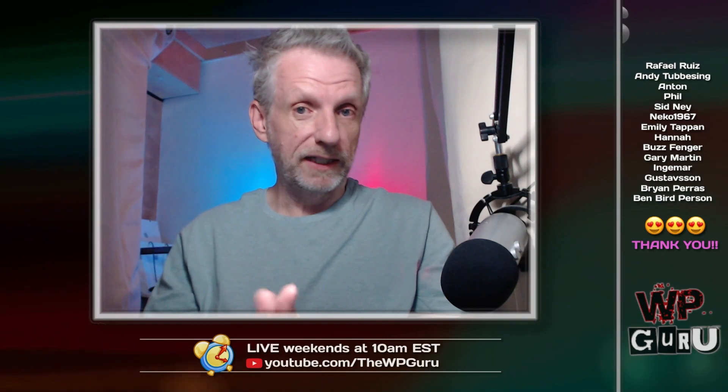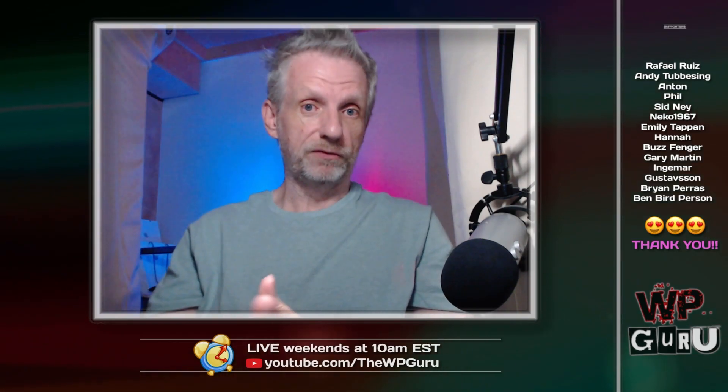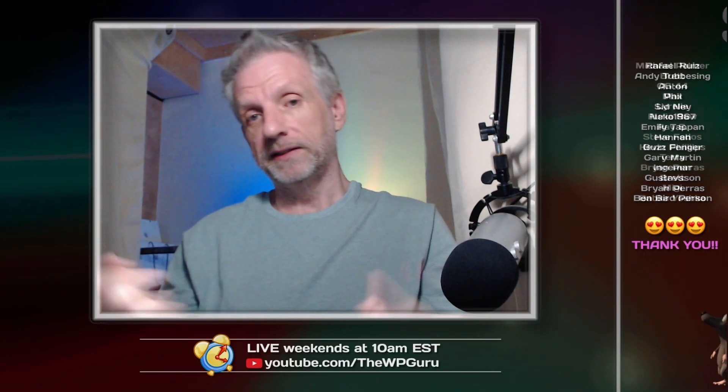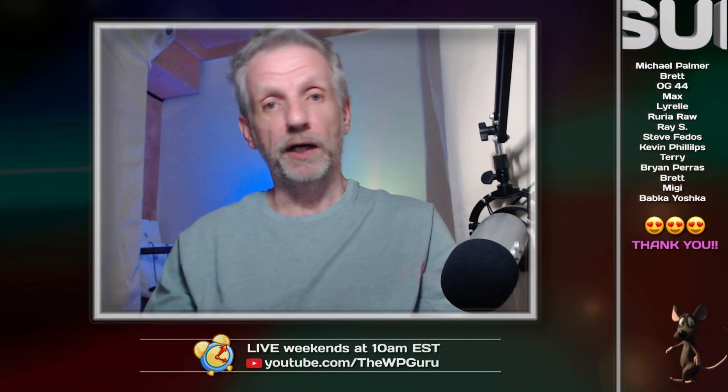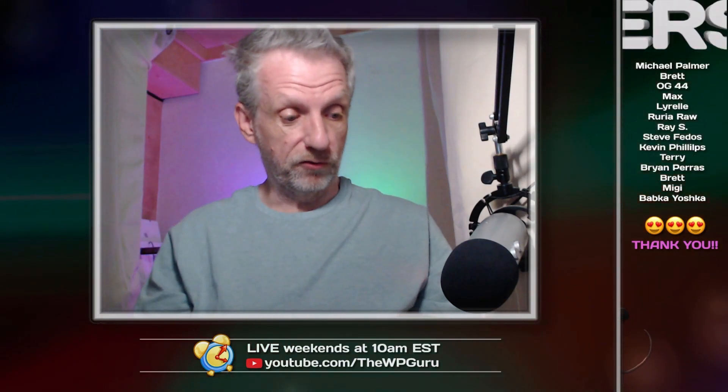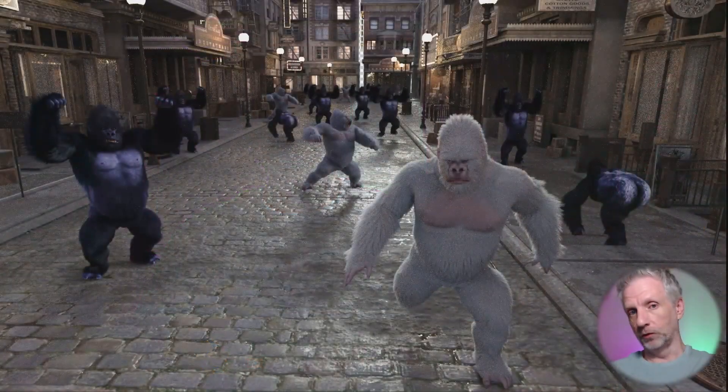So if you need to render a crowd or something then billboards are the way to go. There's a product called Now Crowd Billboards on the DAZ Store by Riversoft Art and those are all billboards, literally flat planes. In this episode I'm going to show you how you can create your own from the characters that you already own.